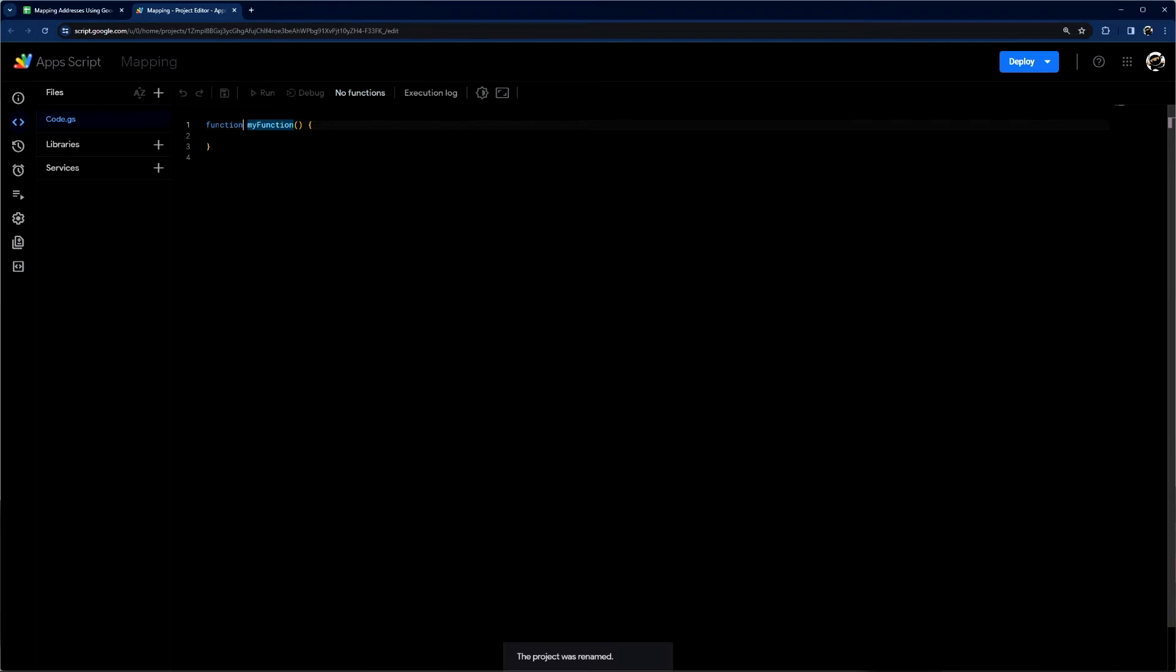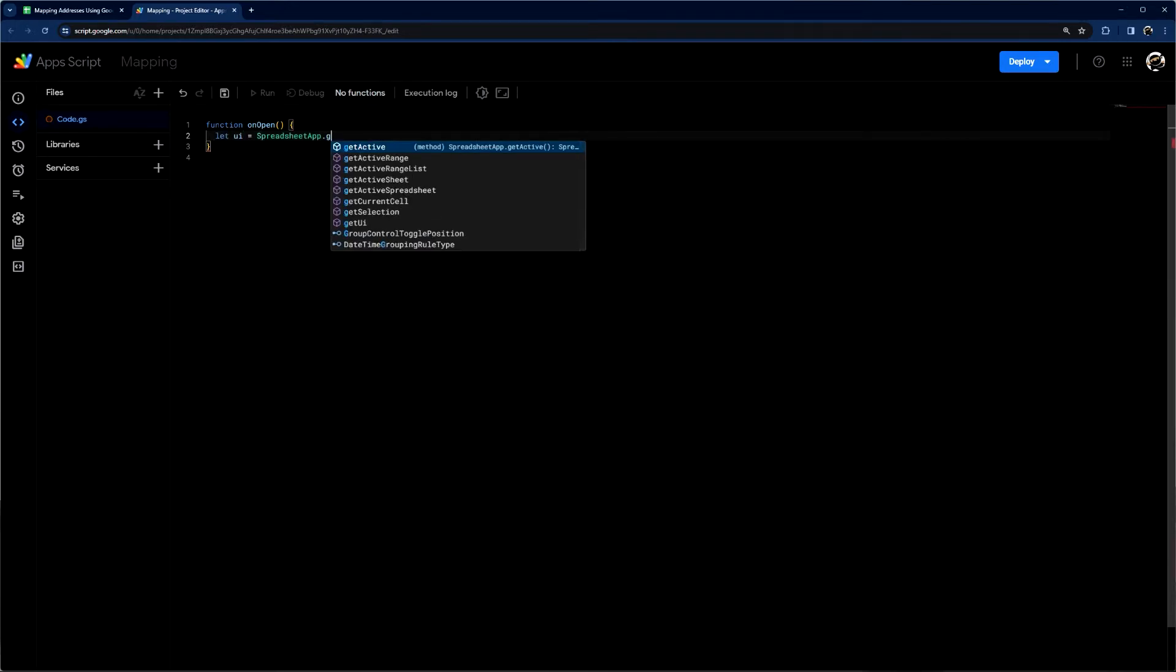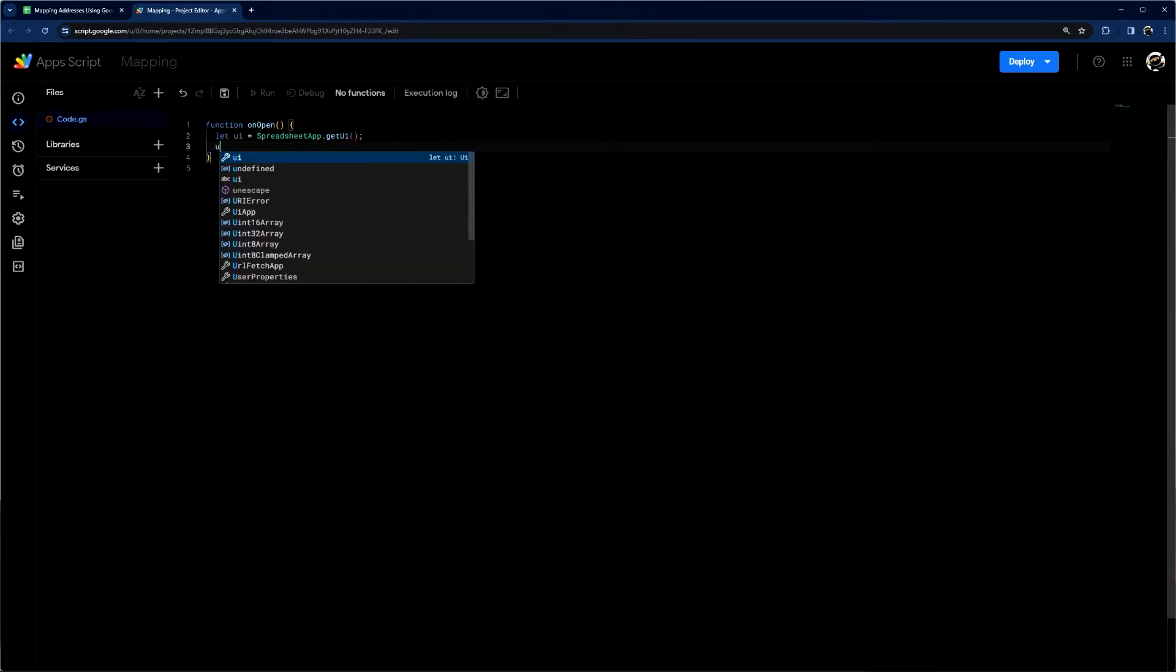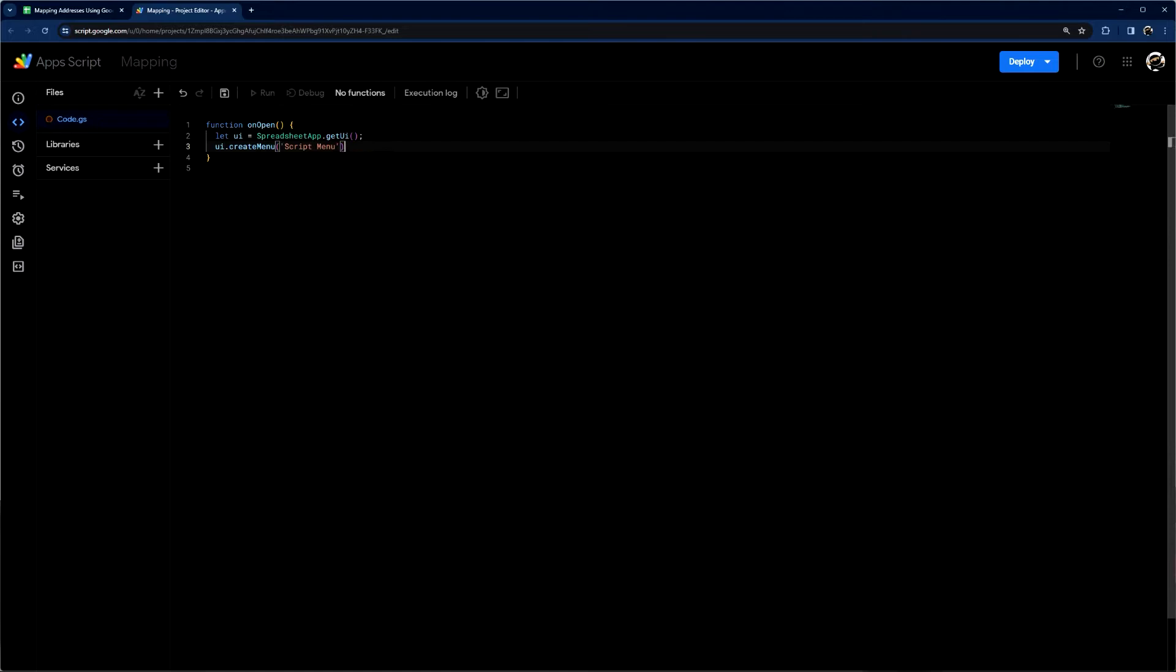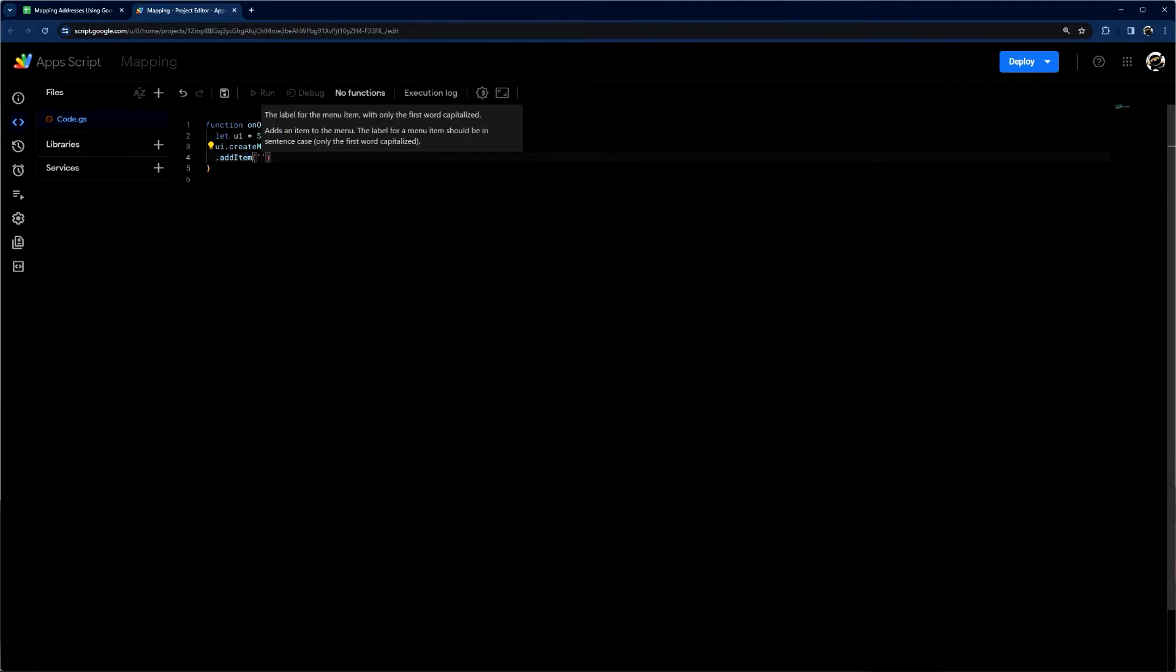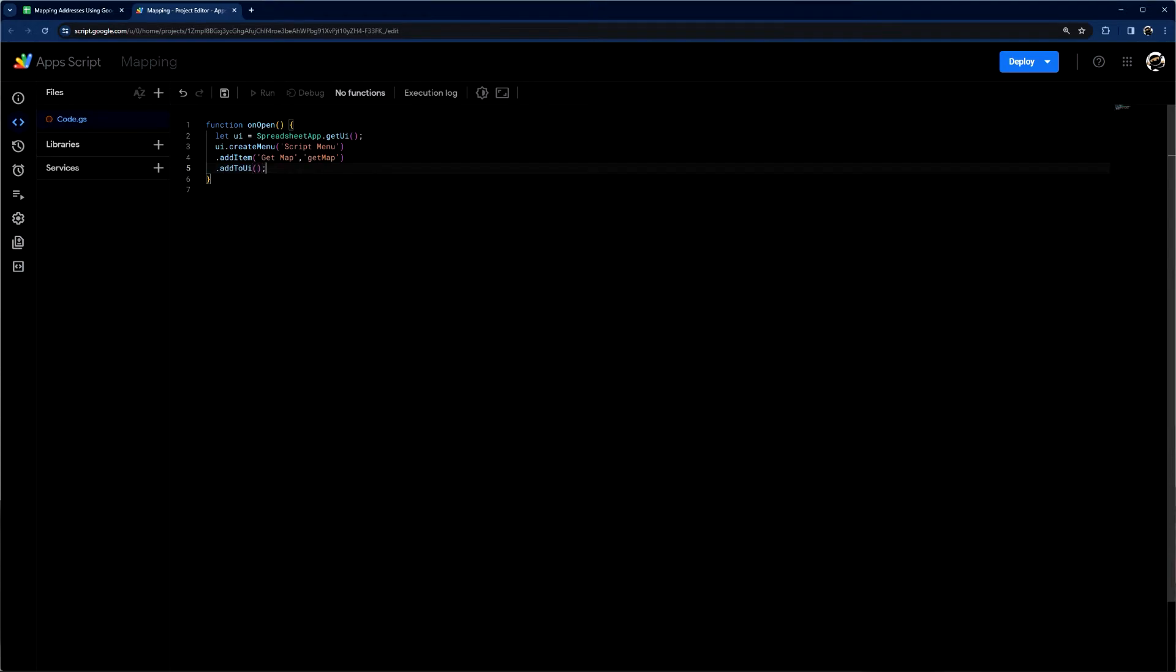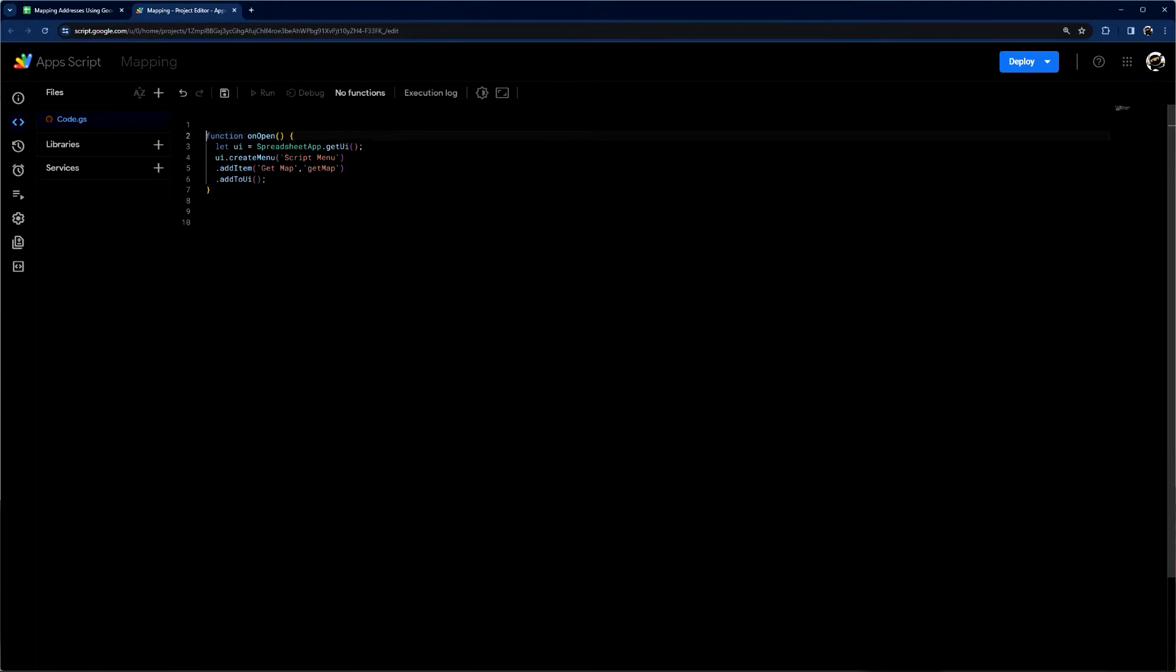So first of all, I'm just going to make a quick function called onOpen. This will show our script menu. So we just do let UI spreadsheet app dot get UI. And then we'll create a menu. Let's call this script menu. And then add our item called get map. Let's call the function get map as well. And then finally add to UI. All right. So that's it for our script menu.